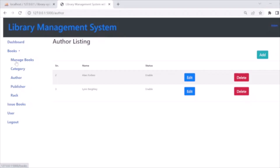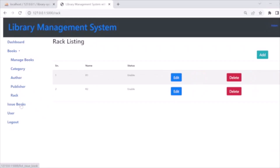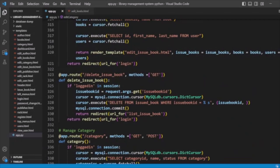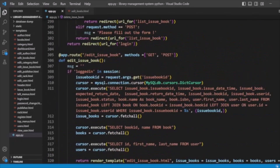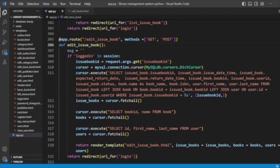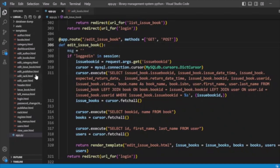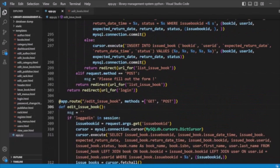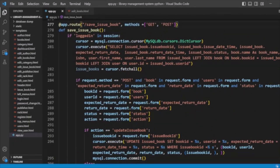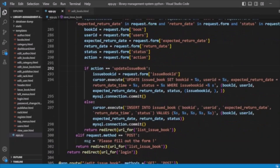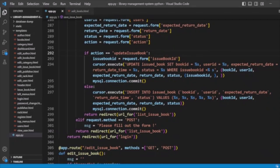We are handling the issue book on the delete issue book route and creating the method. We are also editing the issue book — you can see the edit issue book template. We save the issue book: if the action is edit issue book, we update the issue book details; otherwise we insert new issue book details.